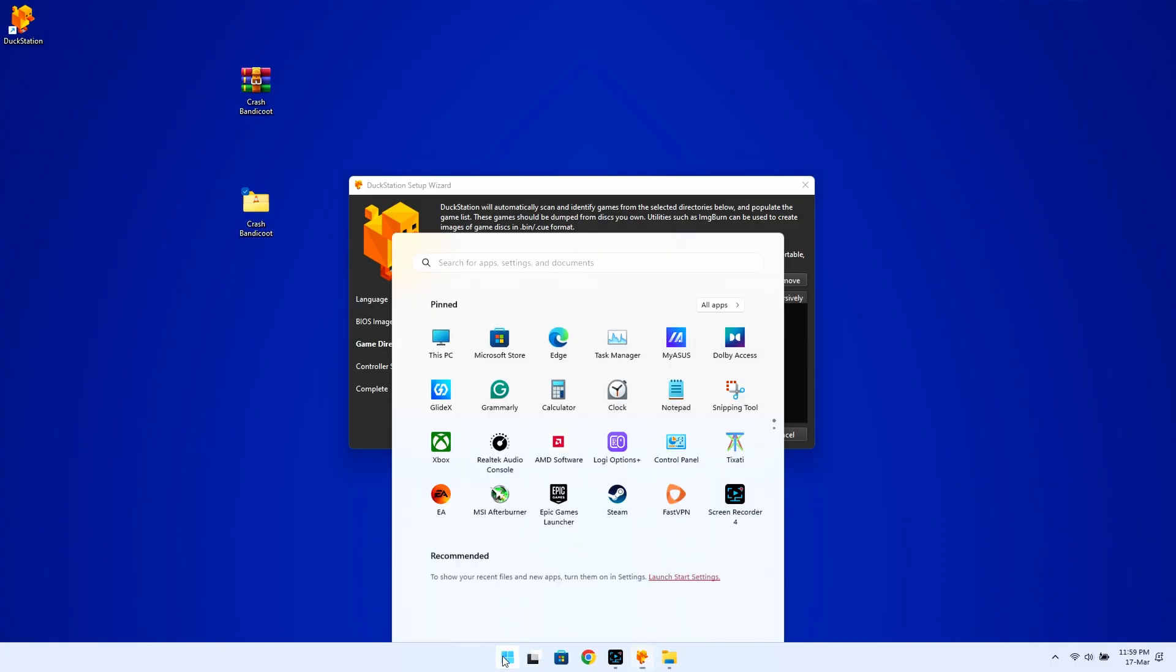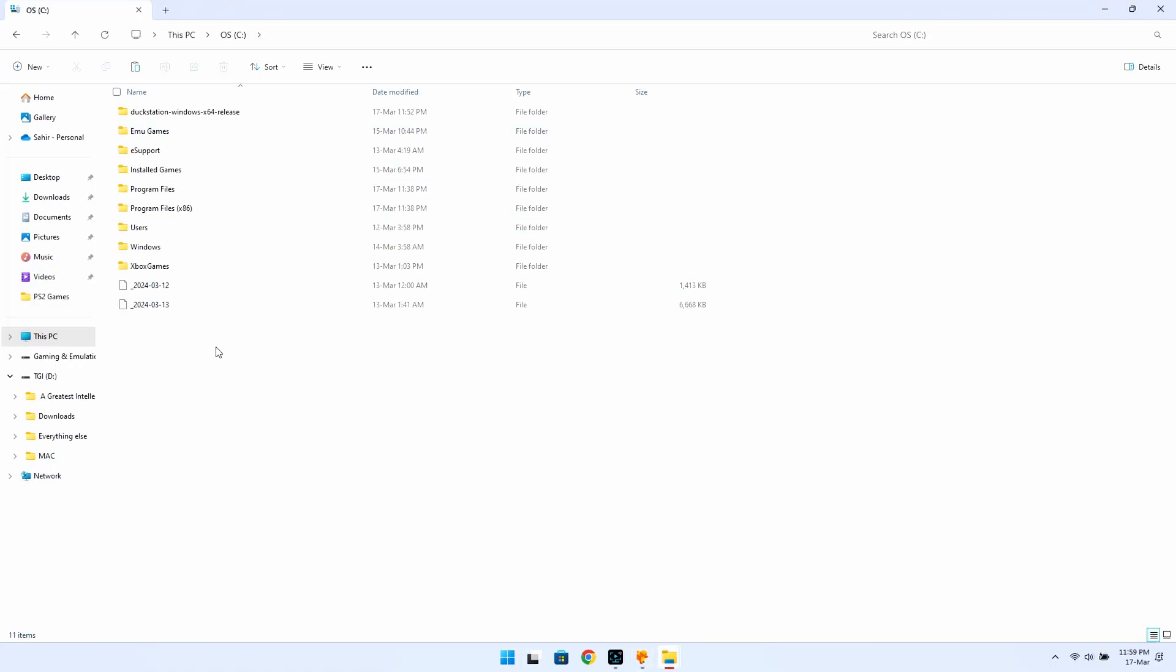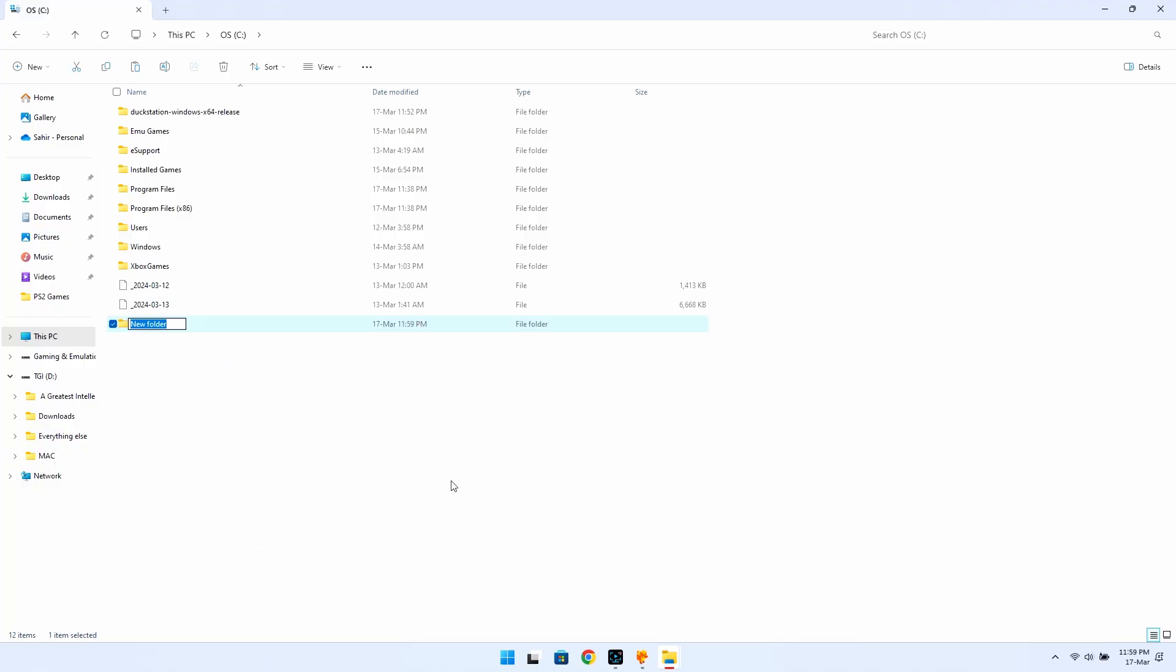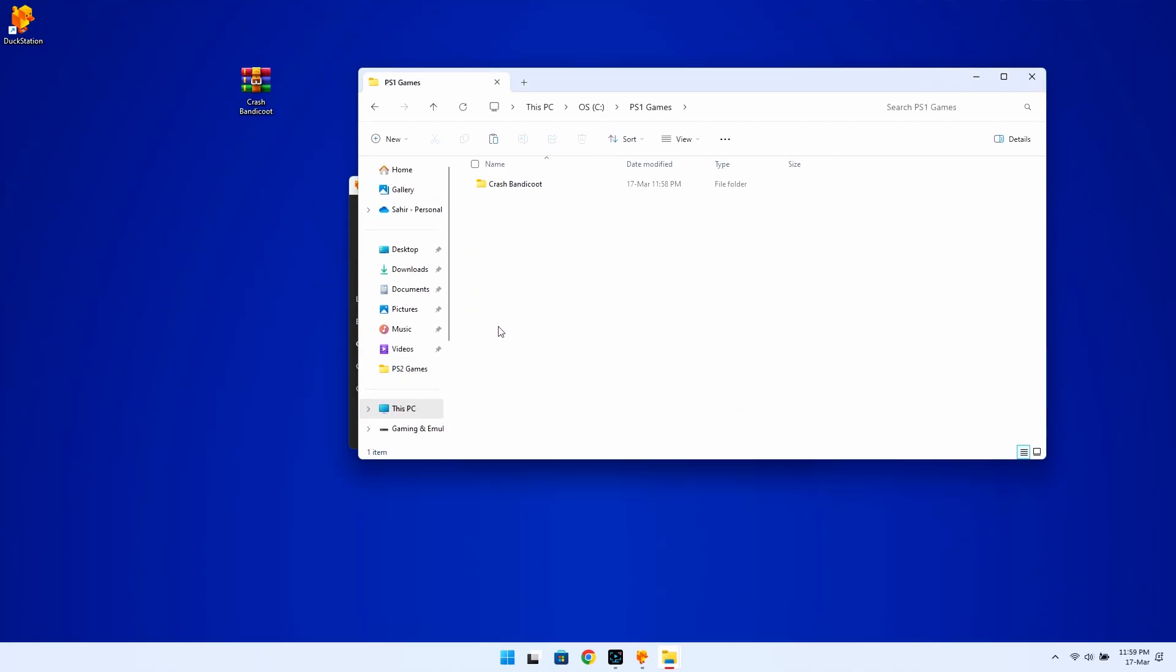Now, after you have downloaded and extracted all of the games you fancy, create a folder on your computer called PS1 Games and pop all those extracted games inside. Remember, you will need to extract these games before placing them in the folder, otherwise the emulator won't detect them.